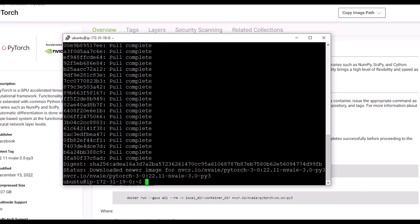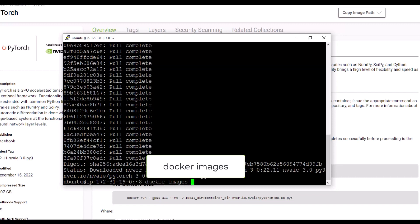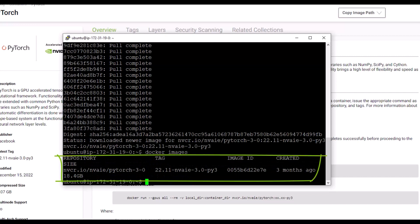To verify the container download, type Docker Images and press Enter. The output confirms that the PyTorch container image is downloaded.